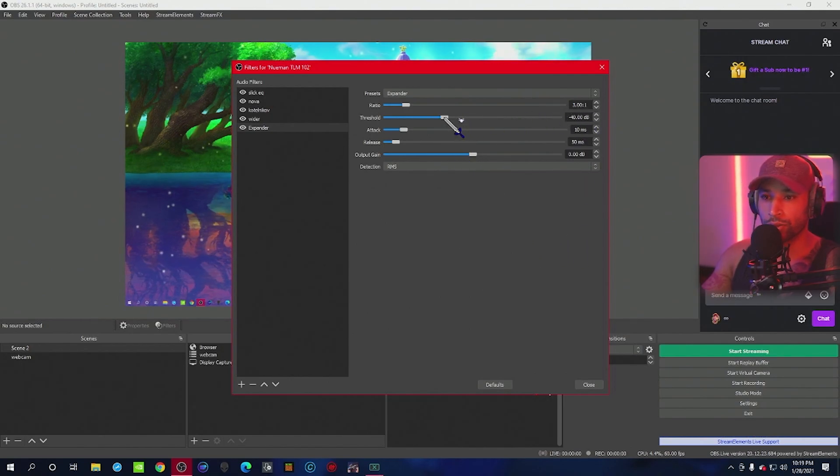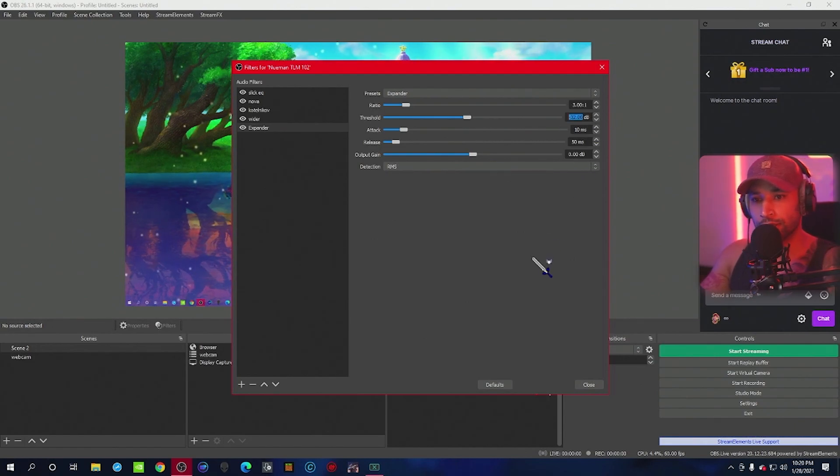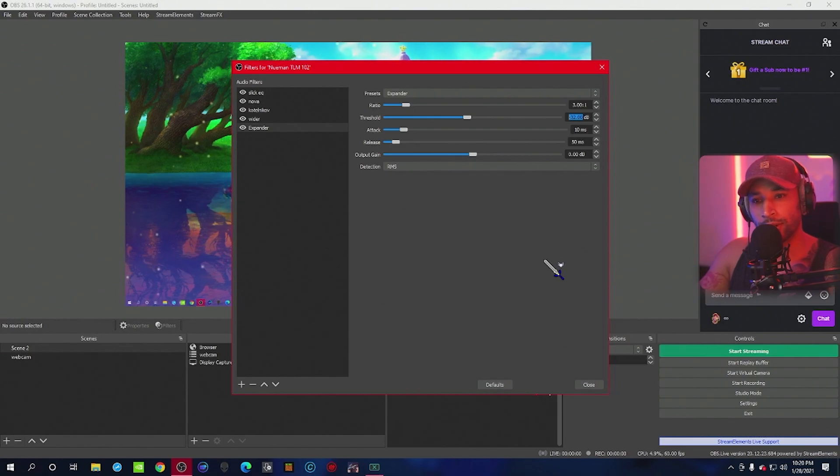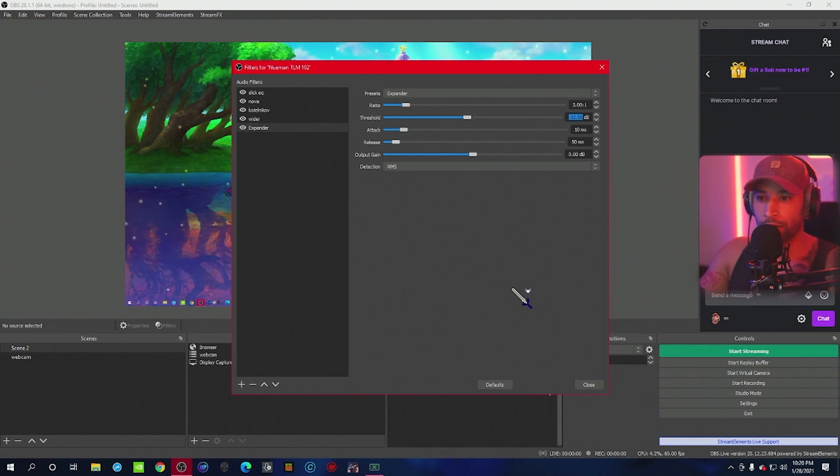For the threshold, this is going to be dependent on you and your surroundings. So feel free to adjust this, but negative 32 is a good place to start. If you're still hearing those little sounds, you can always bring this up a bit. It's just dependent on your environment.